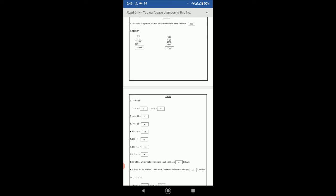120 divided by 4: 12 divided by 4 is 3, so 120 divided by 4 is 30. 126 divided by 9 is equal to 14.